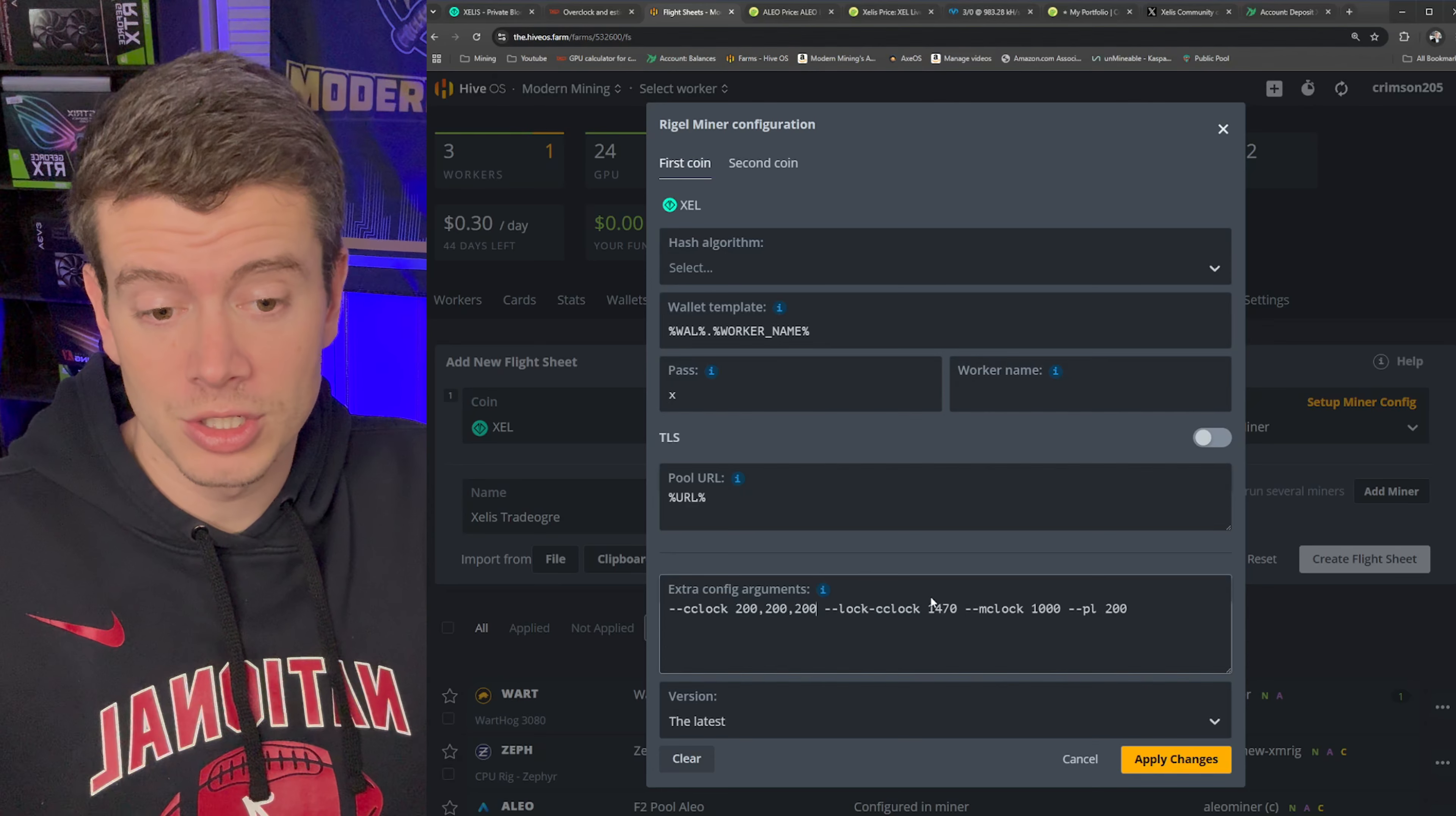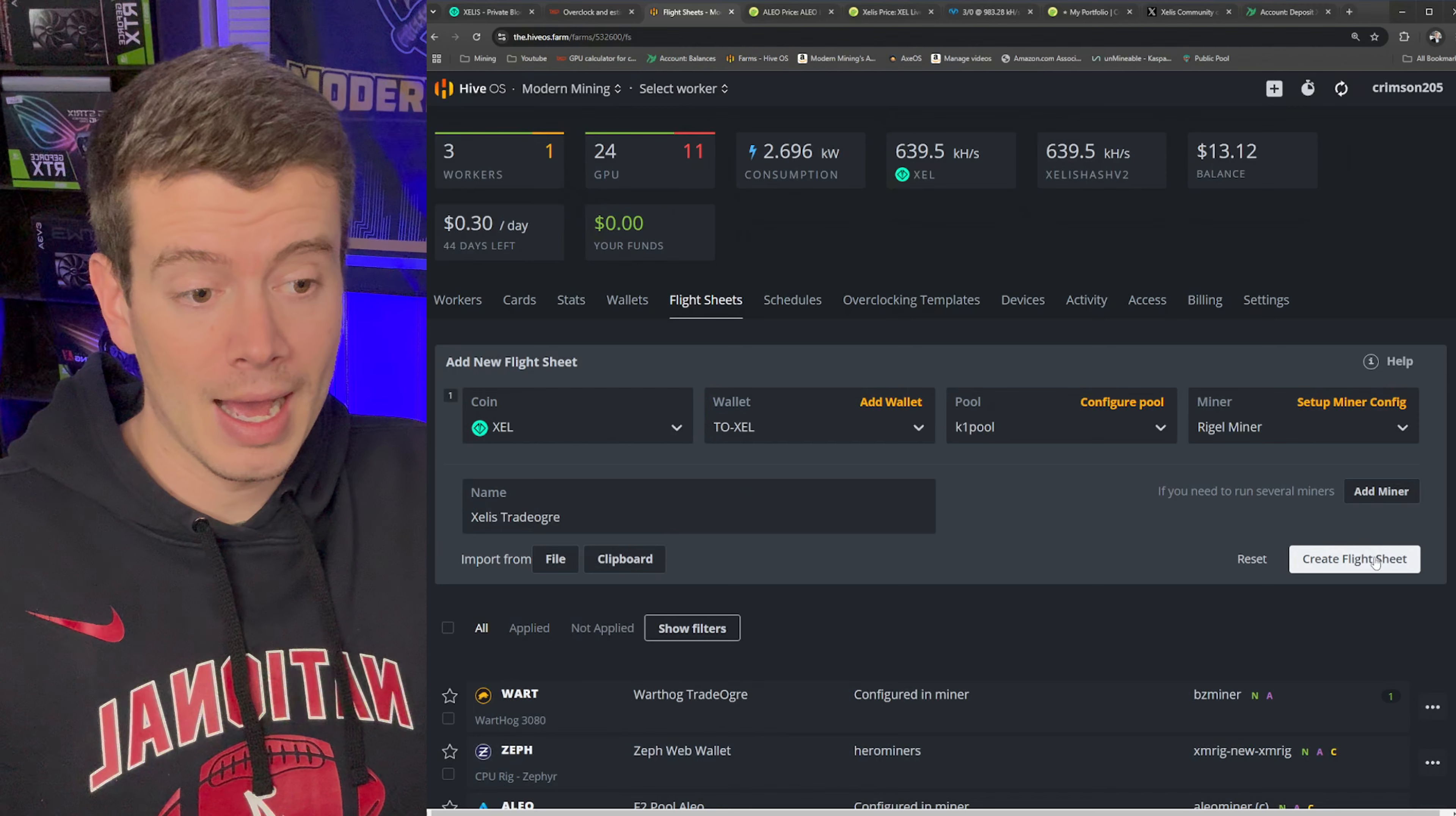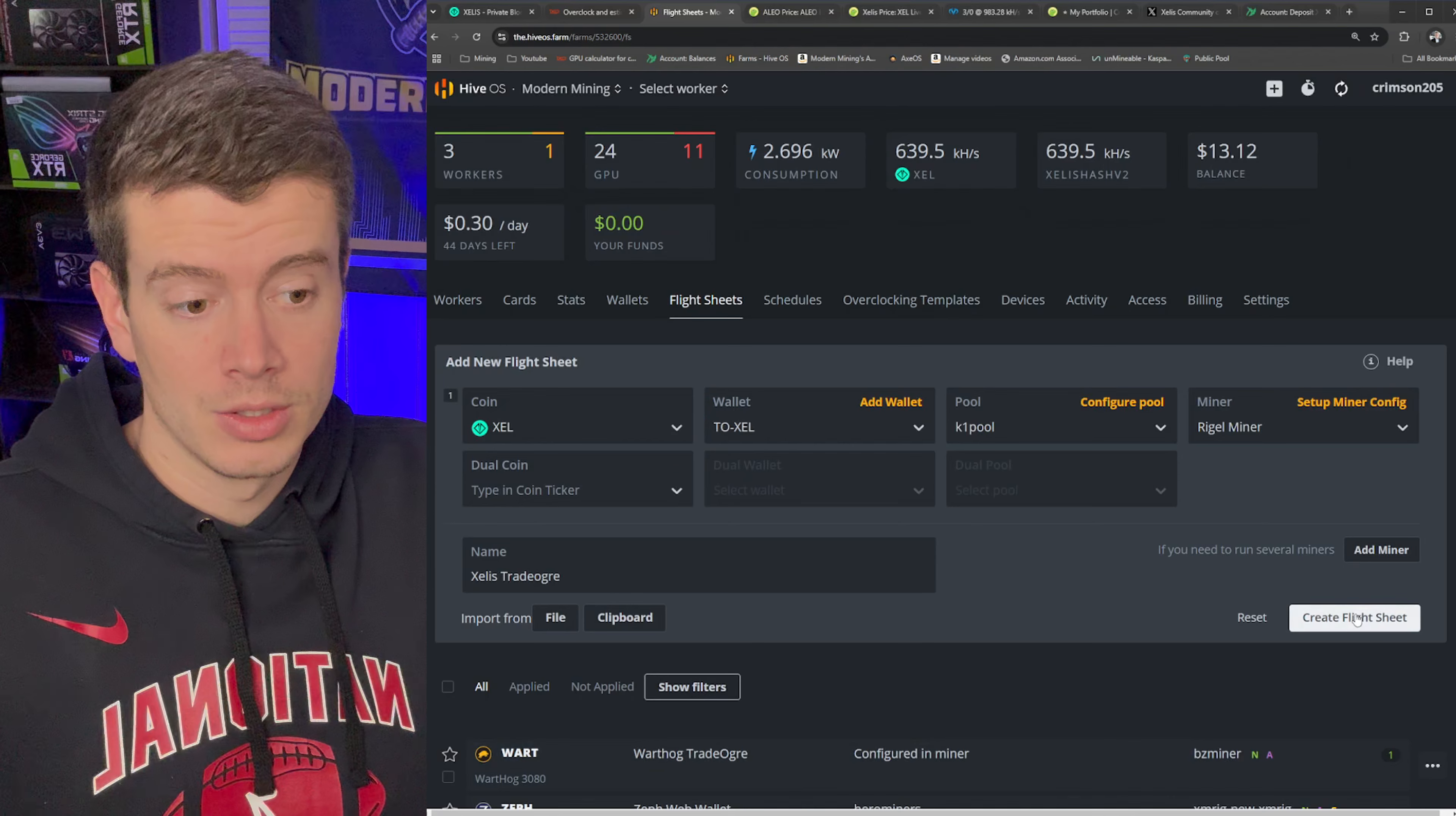If you have multiple cards that maybe need to use different overclocks, you can use commas to separate these values. You just need to make sure you have the exact amount of values as you have cards. So for example, if my fourth card was a different card, I could put a different value there. But all my cards are the same. So I can just use this right here, apply. And then we'll go ahead and create the flight sheet. So it's giving me an error that we don't have the hash algorithm in here. So we just need to go in here and type Xelle. And it's Xelis hash V2 is what you want to use.